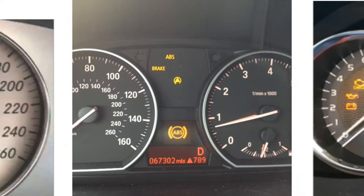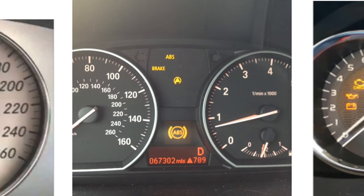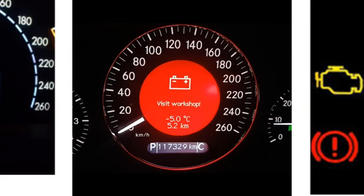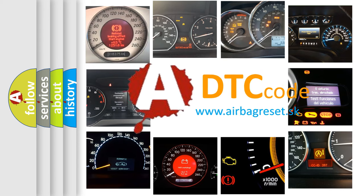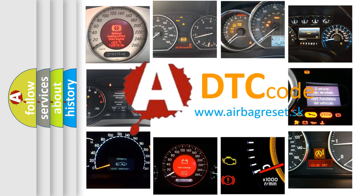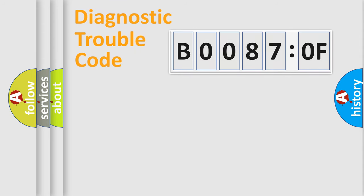How is the error code interpreted by the vehicle? What does B00870F mean, or how to correct this fault? Today we will find answers to these questions together. Let's do this.